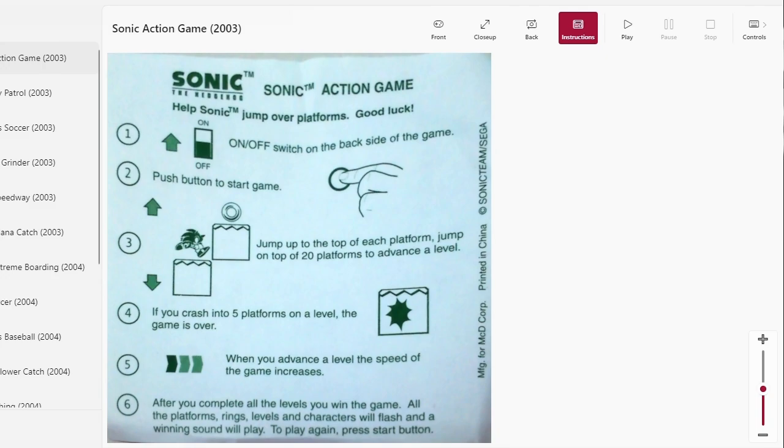So with the switch, press the button, jump up to the top of each platform. Jump on top of 20 platforms to advance a level, but if you crash into platforms the game is over. And the higher levels have higher speeds.